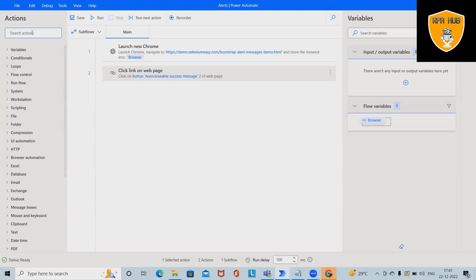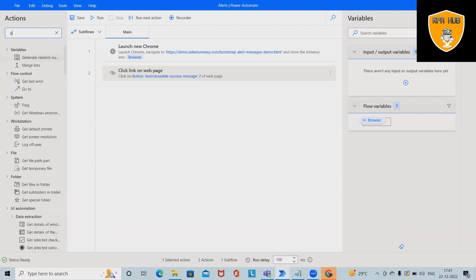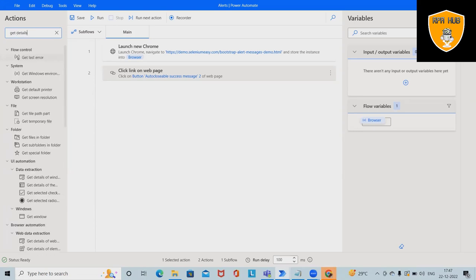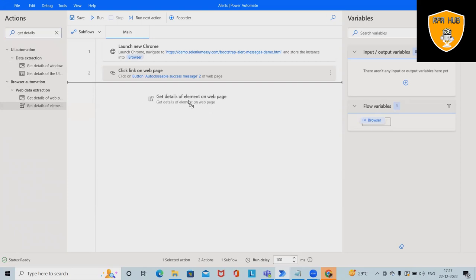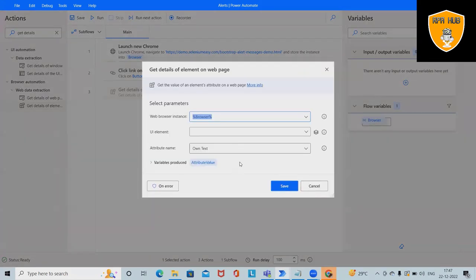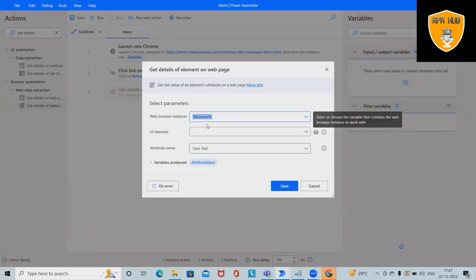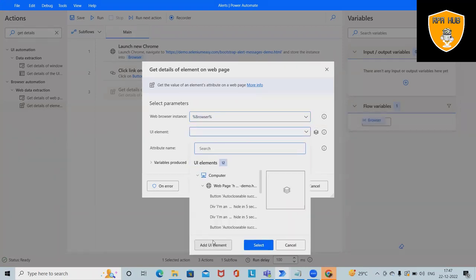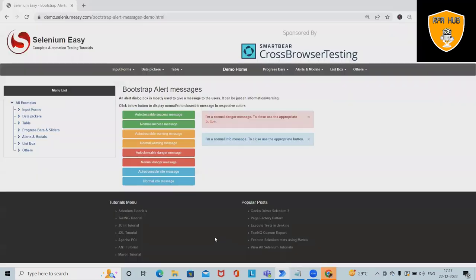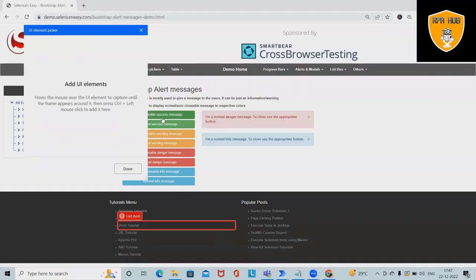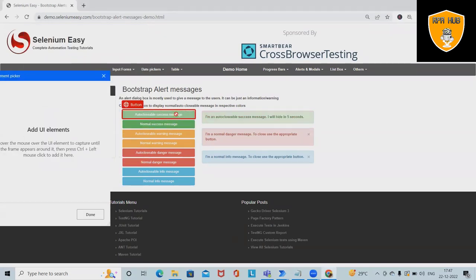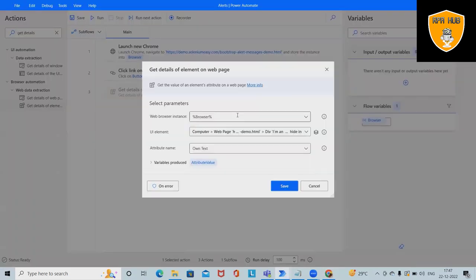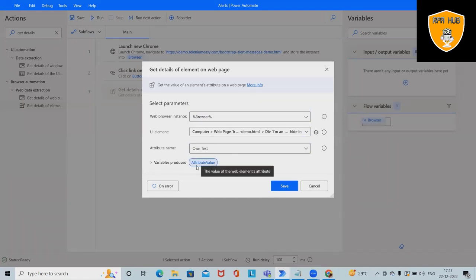Once we click on this, we want to capture the message detail. Here, I want to get details of element on web page. For instance, again I will use browser. Next, I want to add this message, so click on this and I want to capture it.